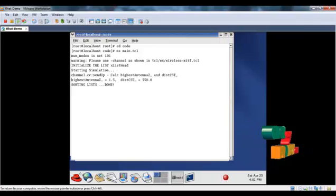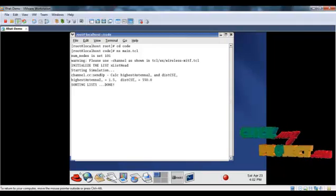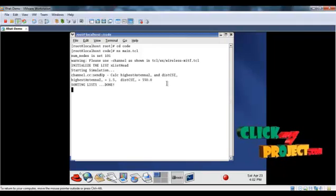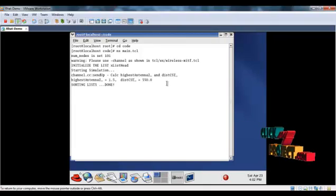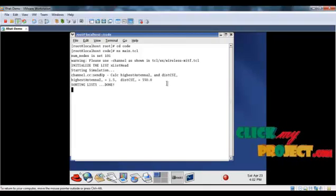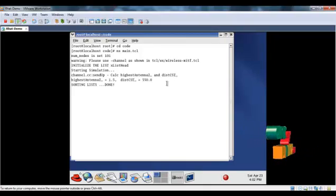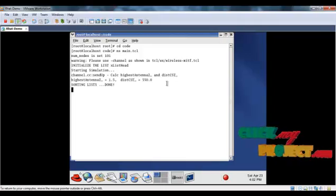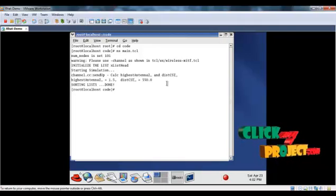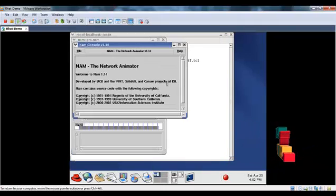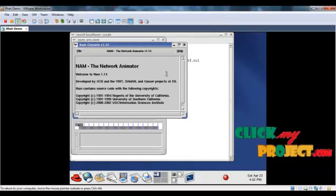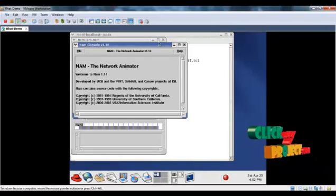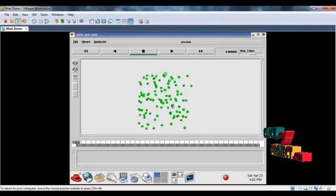After running, we see the output in network animator window. Now the running is finished, network animator window opens.